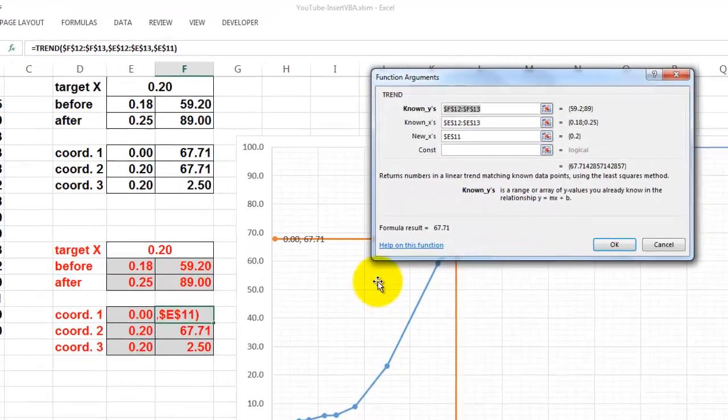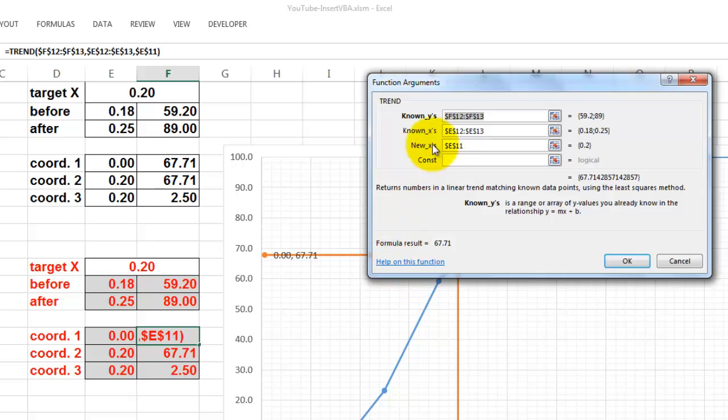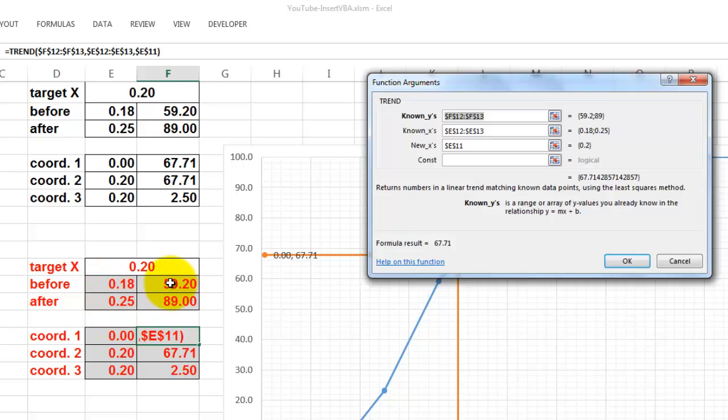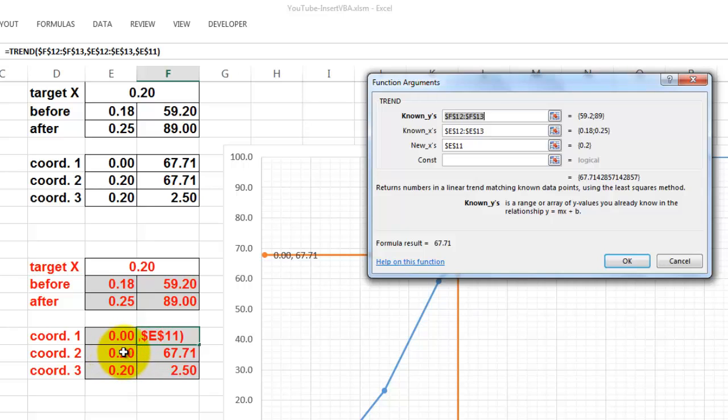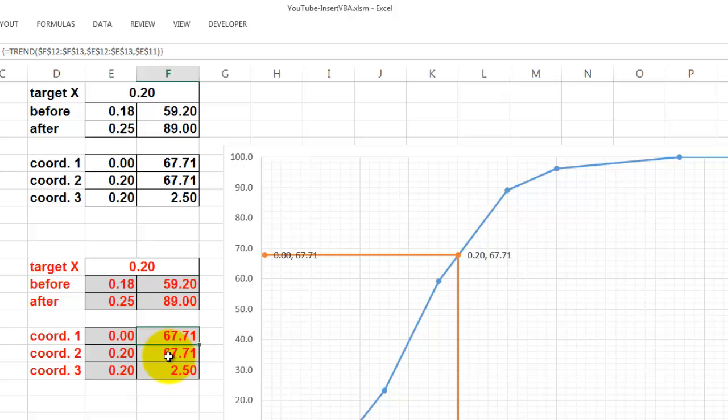It looks in F12 through F13, here, and then the known axis 12 through E13, and the new axis is that point 20. Don't forget to accept this formula with Ctrl-Shift-Enter. And then put the same formula there.